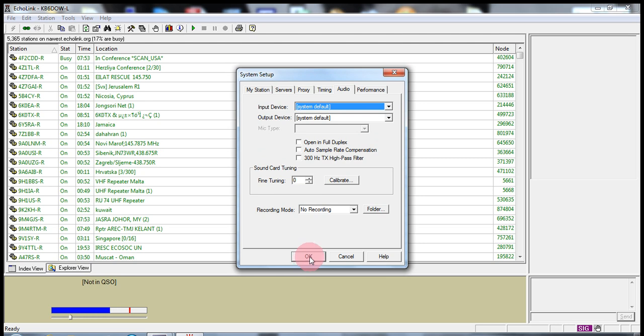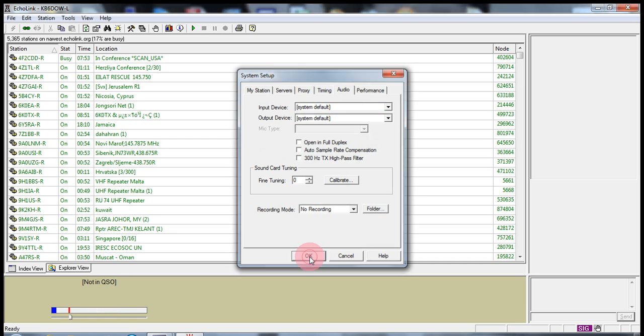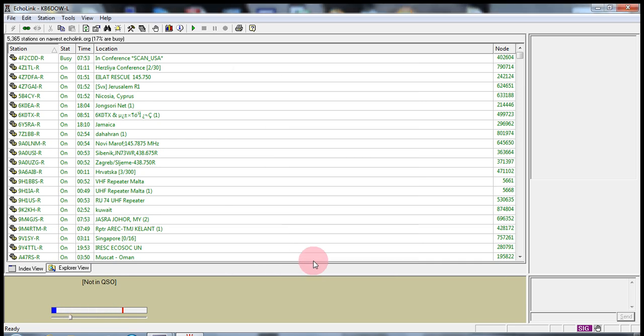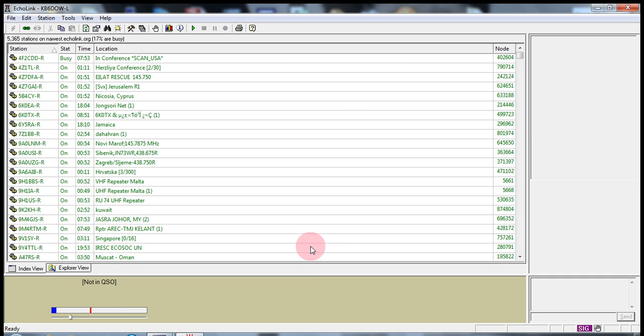Once you're done with that, that's all you need to do in system setup. Anything else that's listed in system setup needs to be referred to the Echolink 1 video by N7LMVJES.